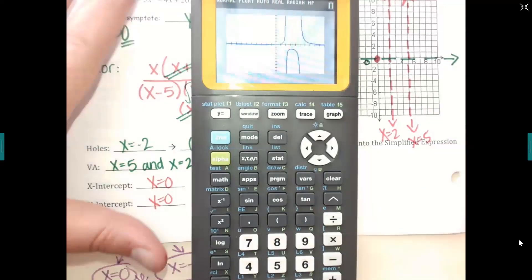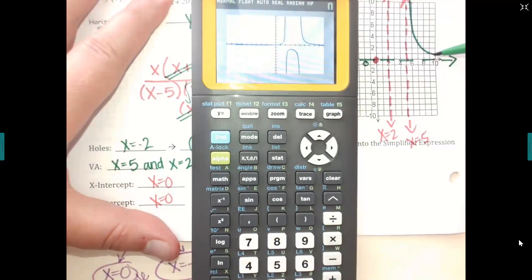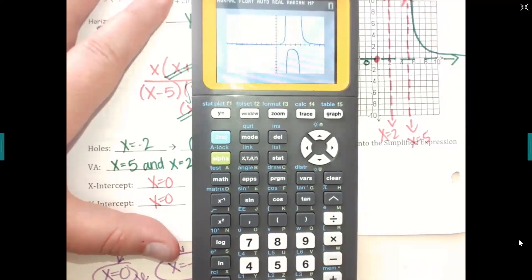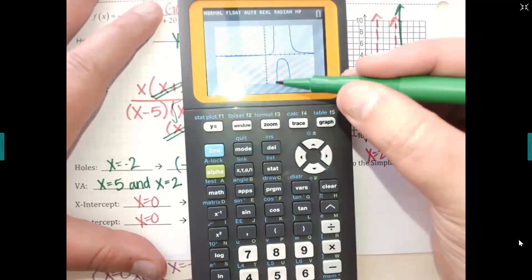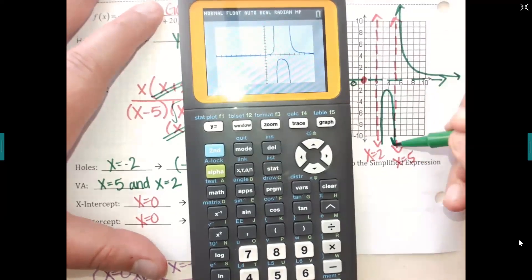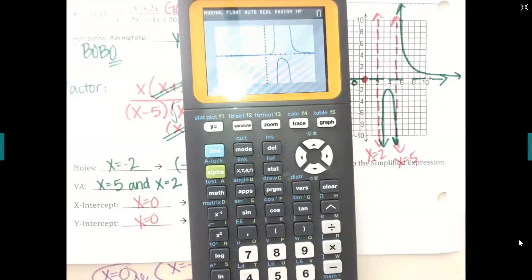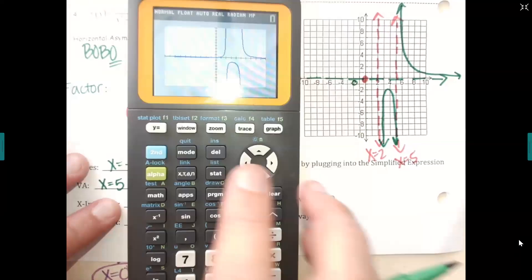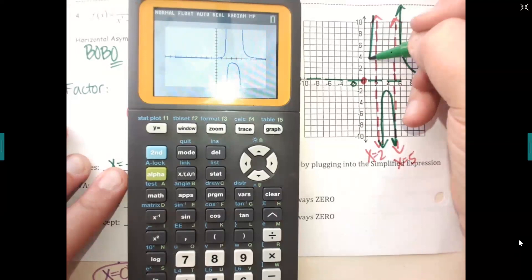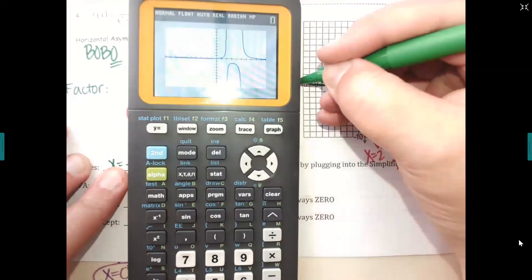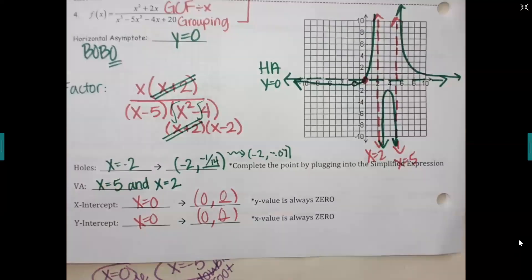Hit graph on your calculator. You should see two vertical lines you can't touch and one horizontal line it flattens toward. Notice the graph flattens out toward zero — horizontal asymptotes only talk about the ends of the graph. Sketch it: you have a piece on the far left, a weird little U shape in the middle, then a piece that dips through the x-axis at (0, 0) and levels back up toward zero at the edge. Your graphs don't have to be perfect — it's about seeing the connection.